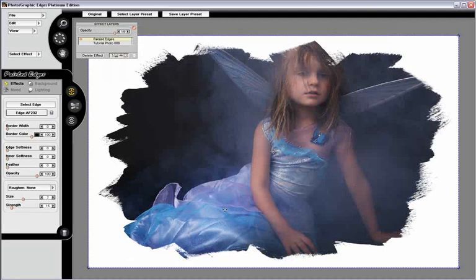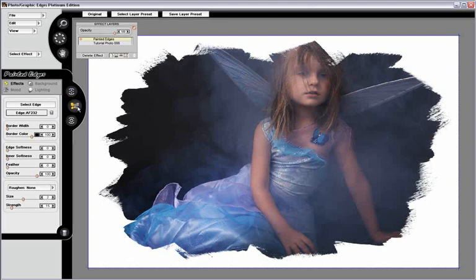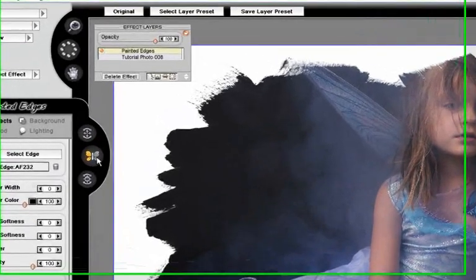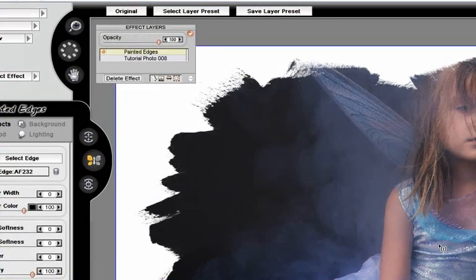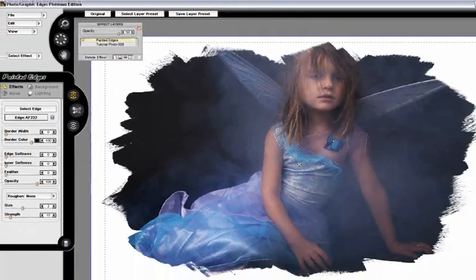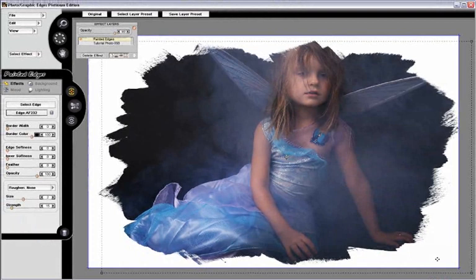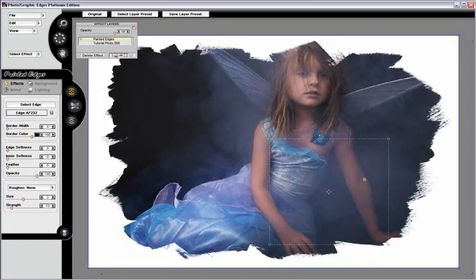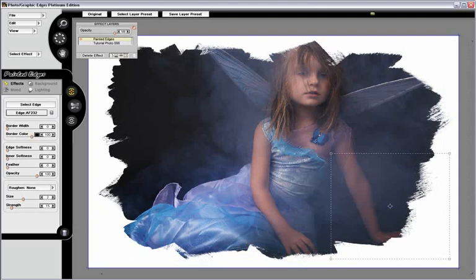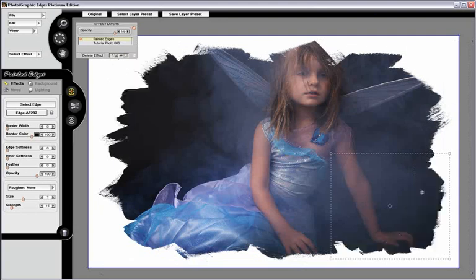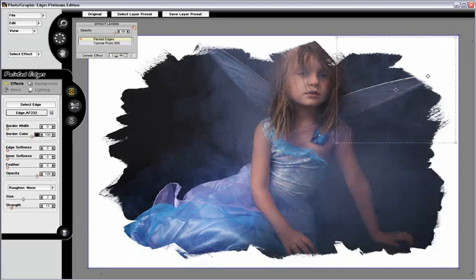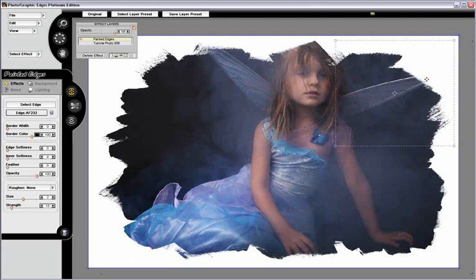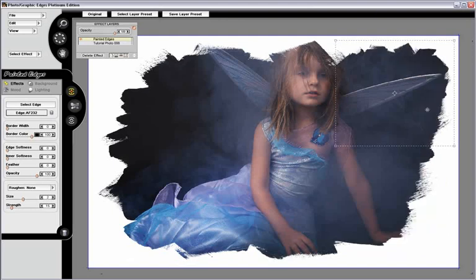Alright, the first step is we come over here to the Clone Edge tool. When we click on screen, essentially what's going to occur is the edge which we've loaded up is going to be cloned. Now, the photo is not cloned inside the edge, just the edge.